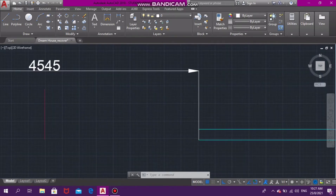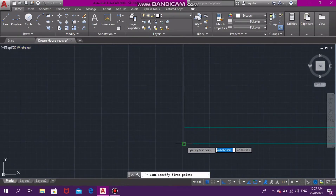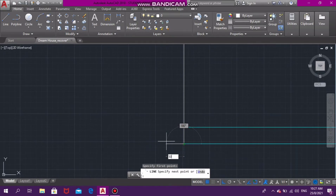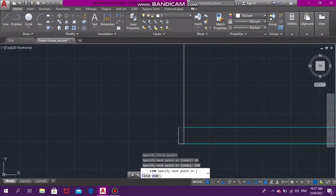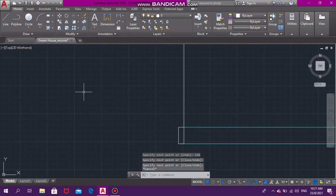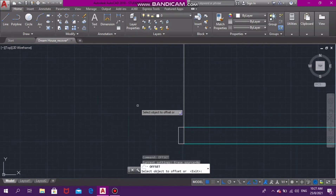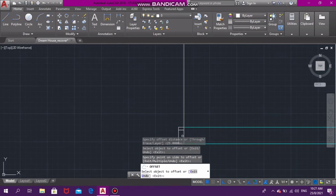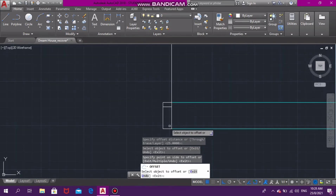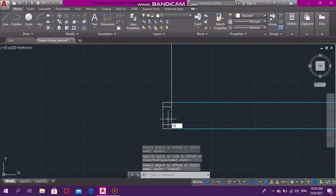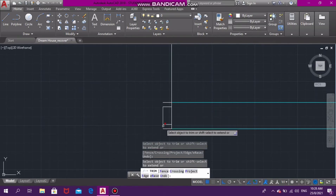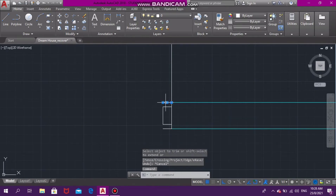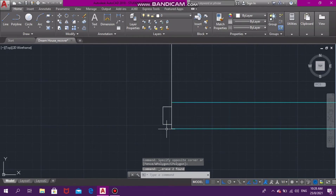We're going to repeat that on the other side. We draw a horizontal line at 50, going upwards to 150 and across again to 50, connecting it. Just as we did on the previous side, we're going to offset the horizontal lines to 25 and also the bottom one to 25 millimeters. Then we trim the edges and delete the top horizontal lines. Please like, comment, share and subscribe — if there are any concepts you didn't understand, type it in the comment section below.